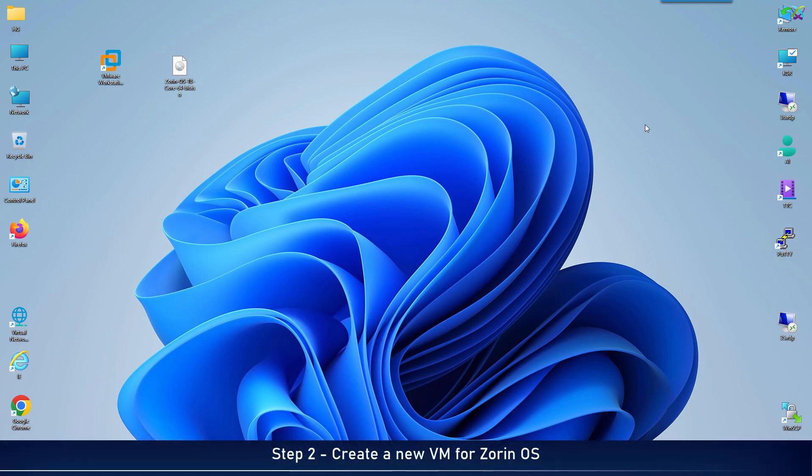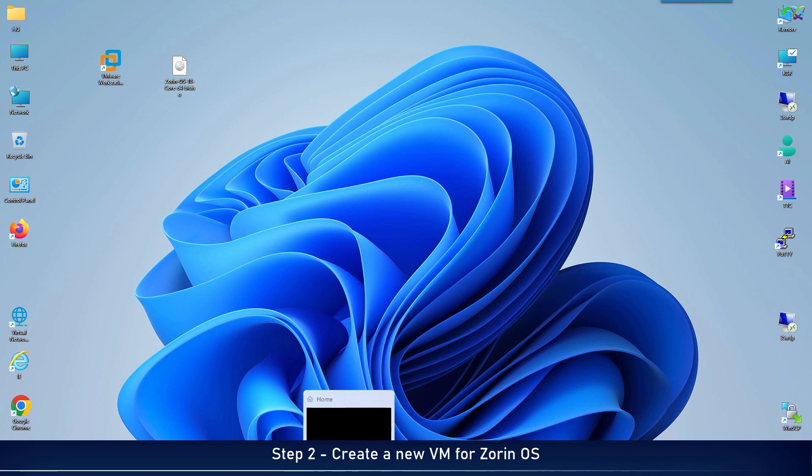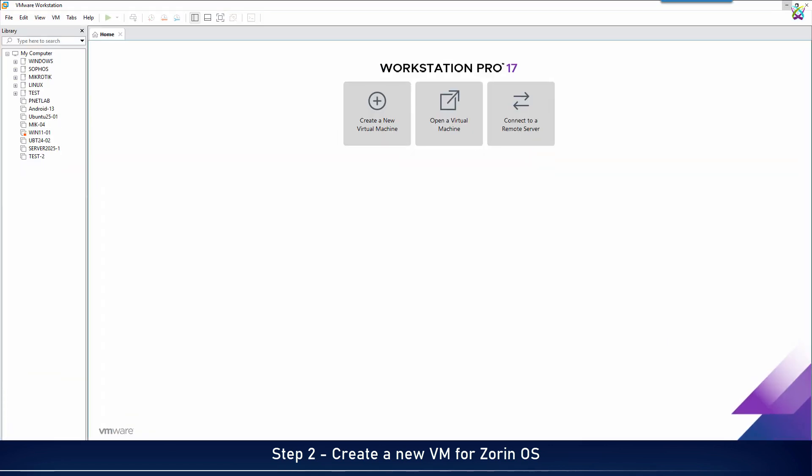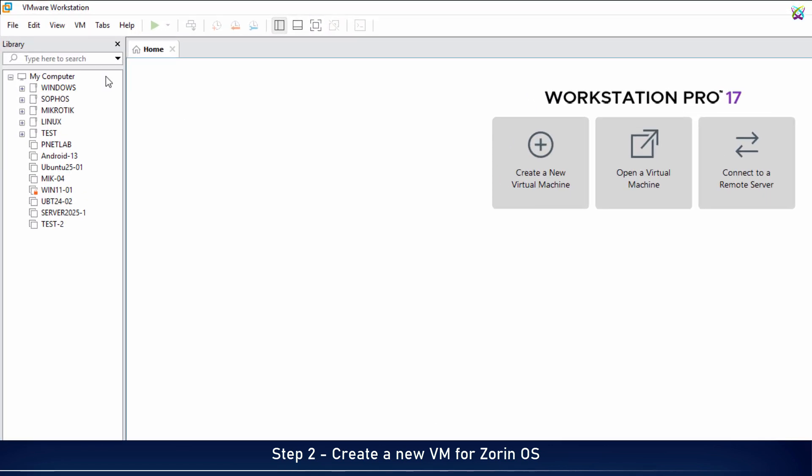Alright, now open VMware. We're going to create a new virtual machine to install Zorin OS.